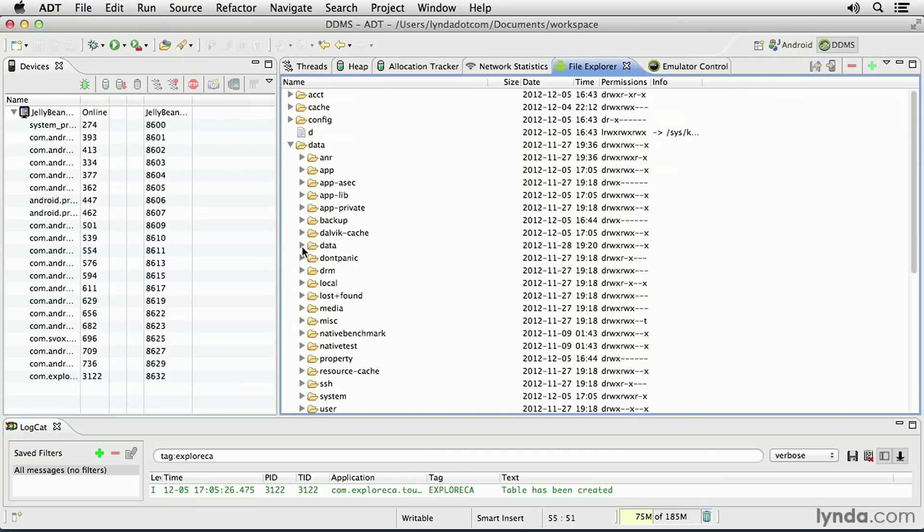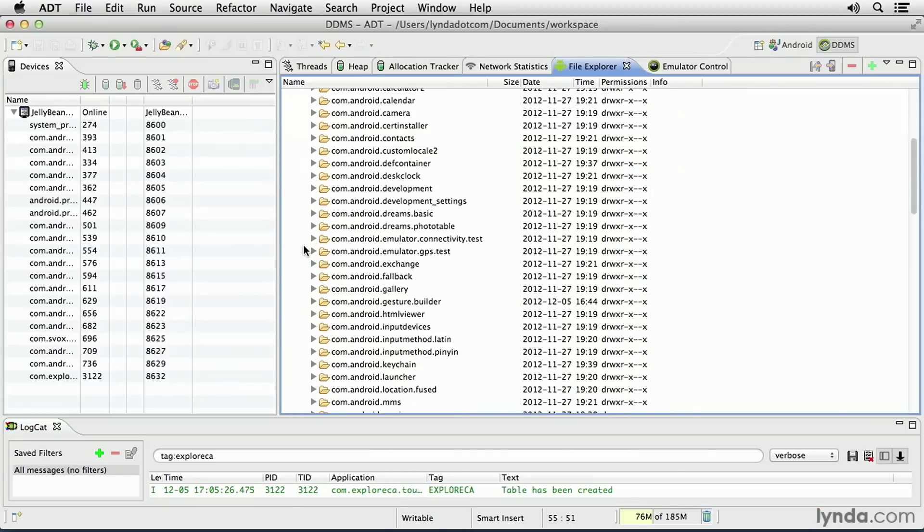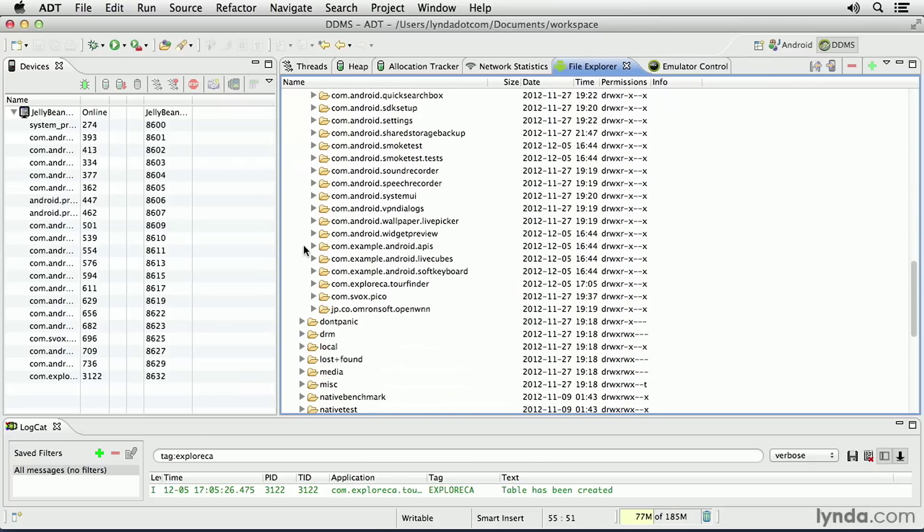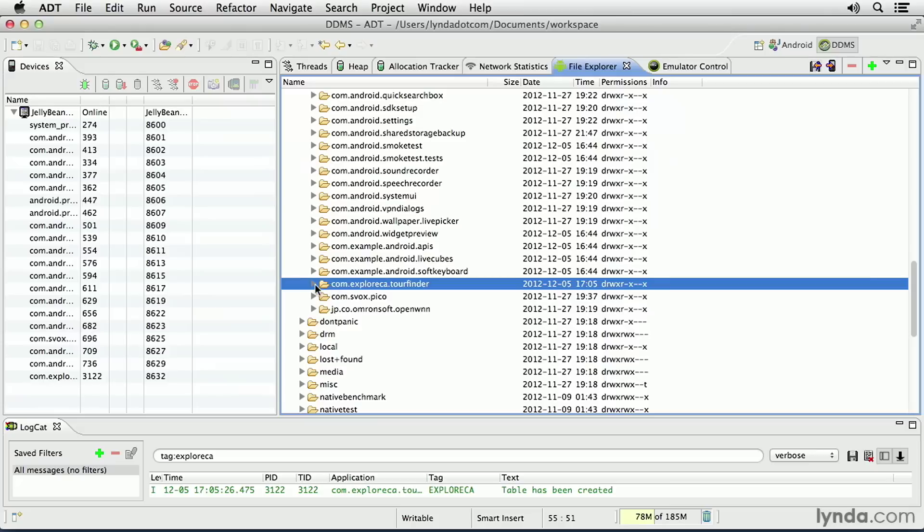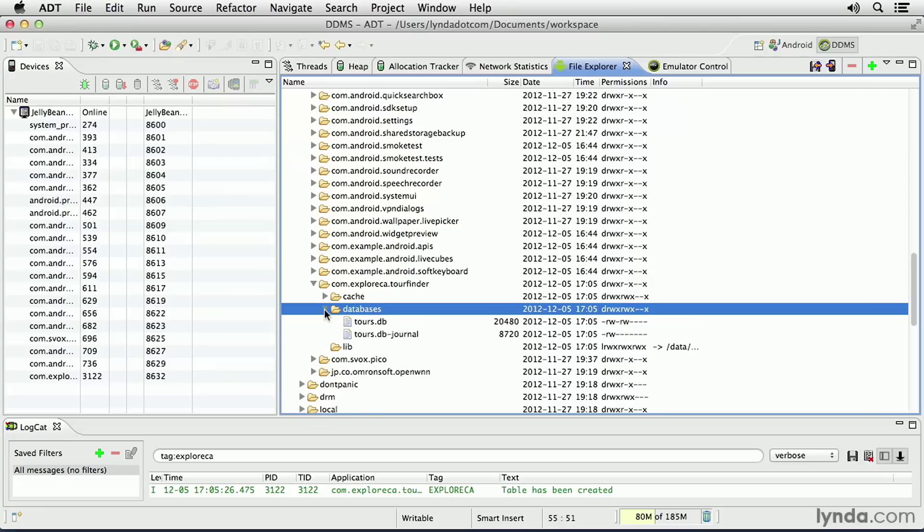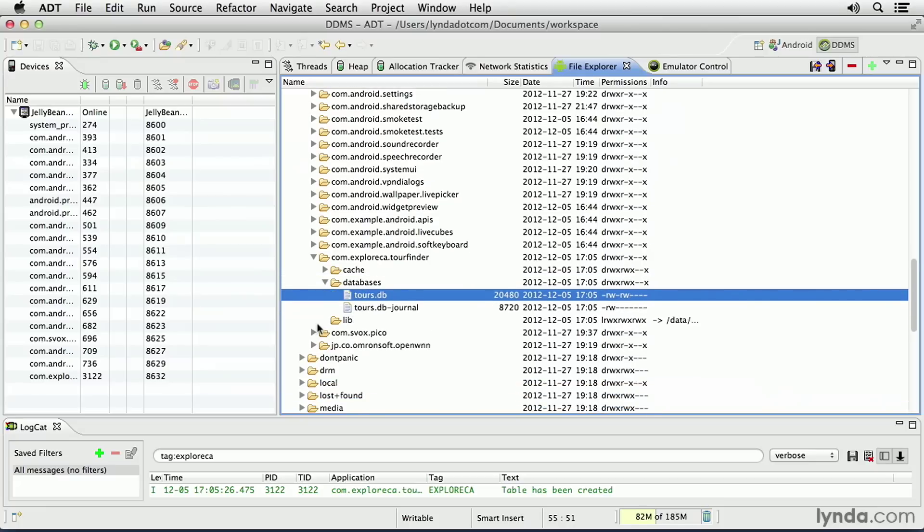And then from there to the subfolder named Data. Then I'll go to the package that represents my application, com.exploreca.tourfinder. I'll open that, and I have a new Databases folder that didn't exist before. And there's the database that's been created.